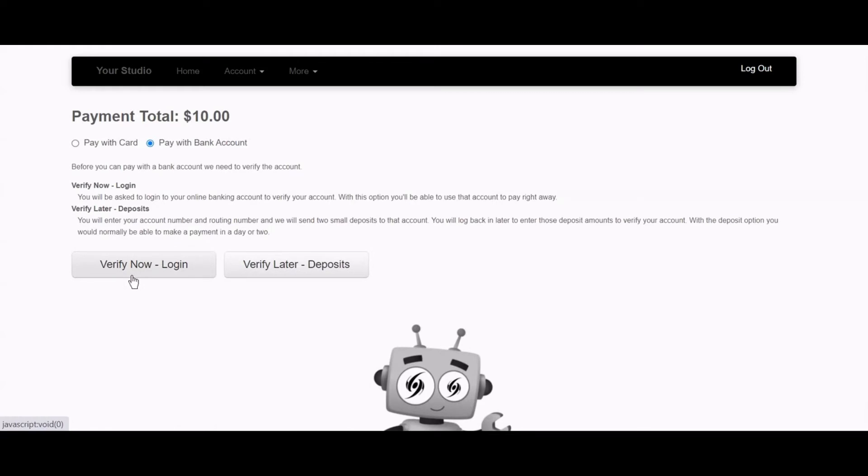There are two options for verification. The first one we will go over is verification using Plaid.